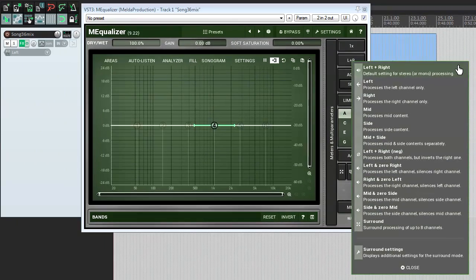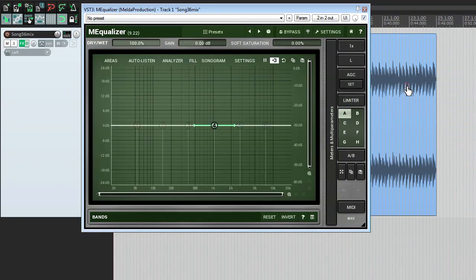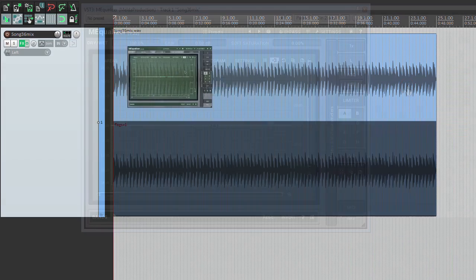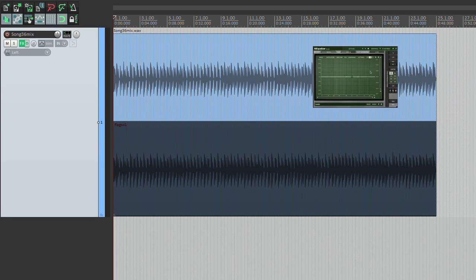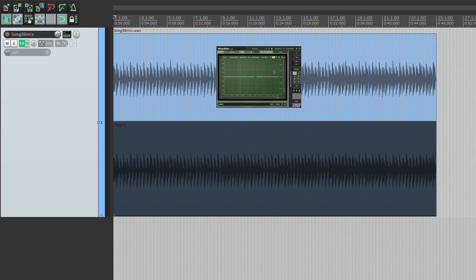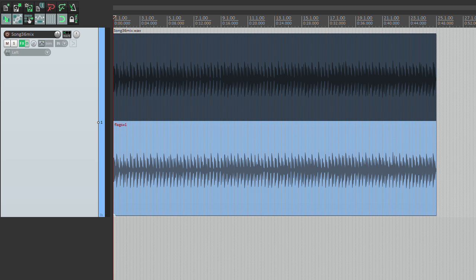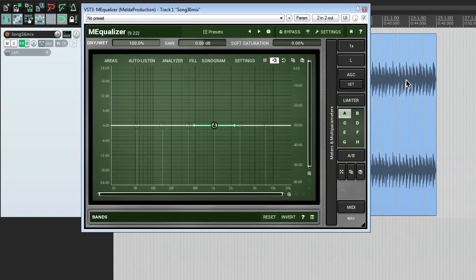For example, if I pick the left mode, the signal in the left channel will be treated, and the signal on the right side will stay original.